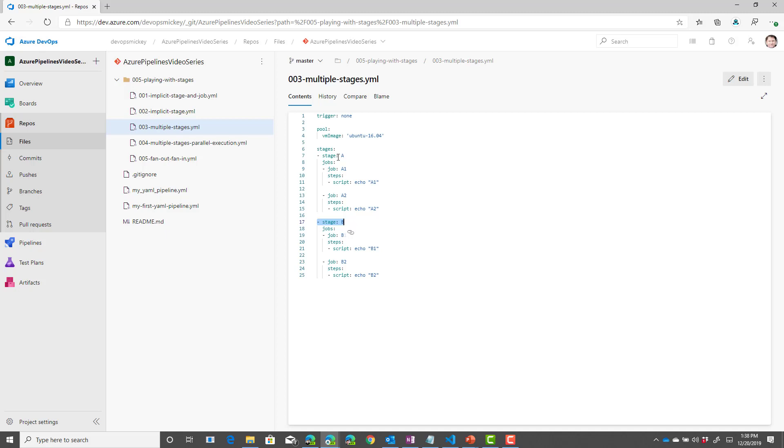So I've defined two stages and each stage has two jobs. Stage A has job A1 and A2 and then stage B has job B1 and B2.